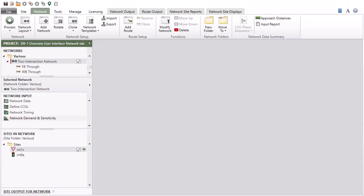Once you have completed your network data specifications and processed a network successfully, output will be available under the Network Output, Route Output, Network Site Reports, and Network Site Displays tabs.